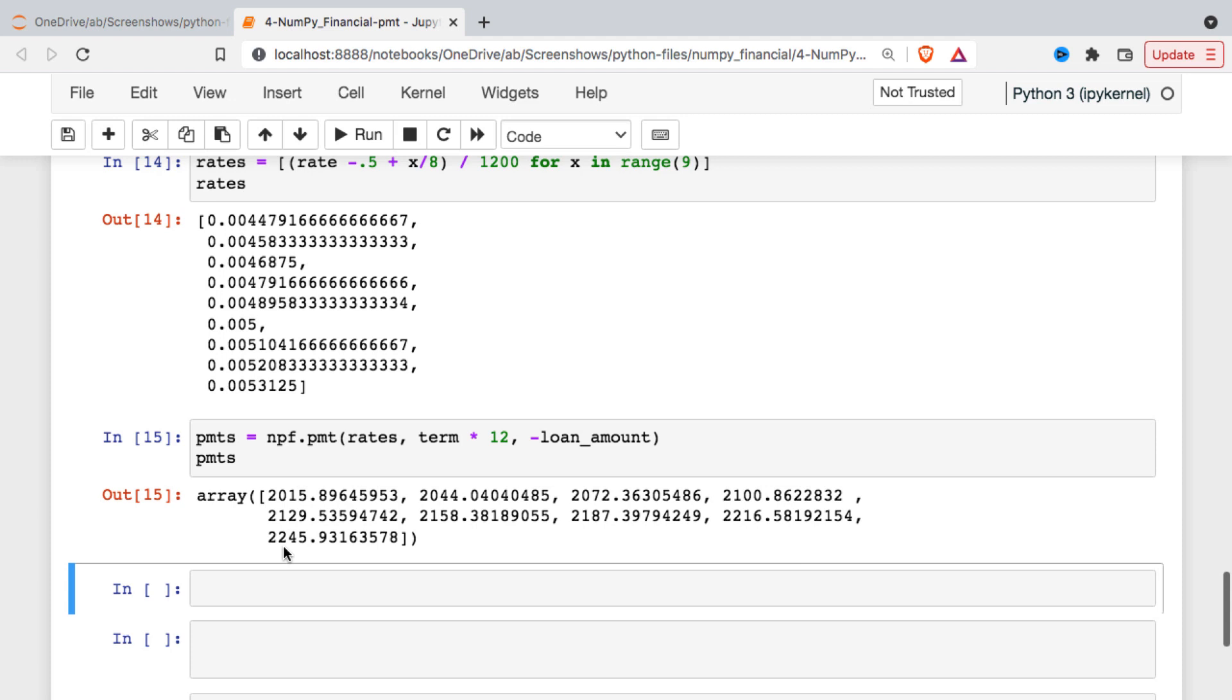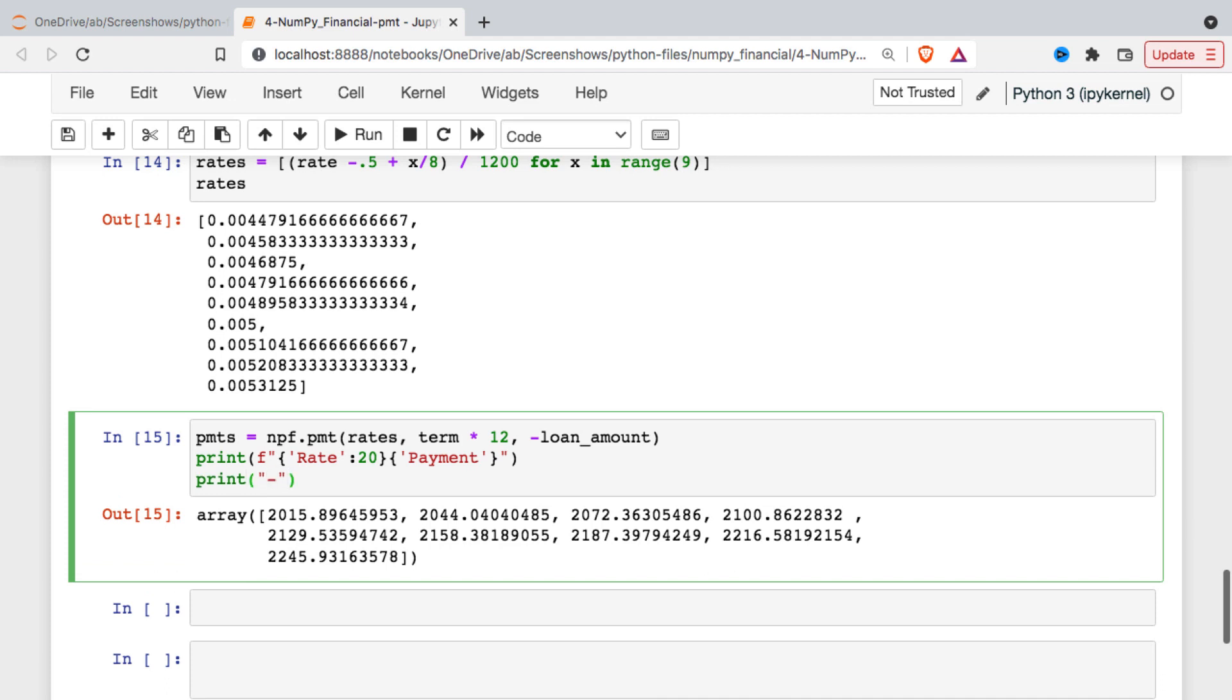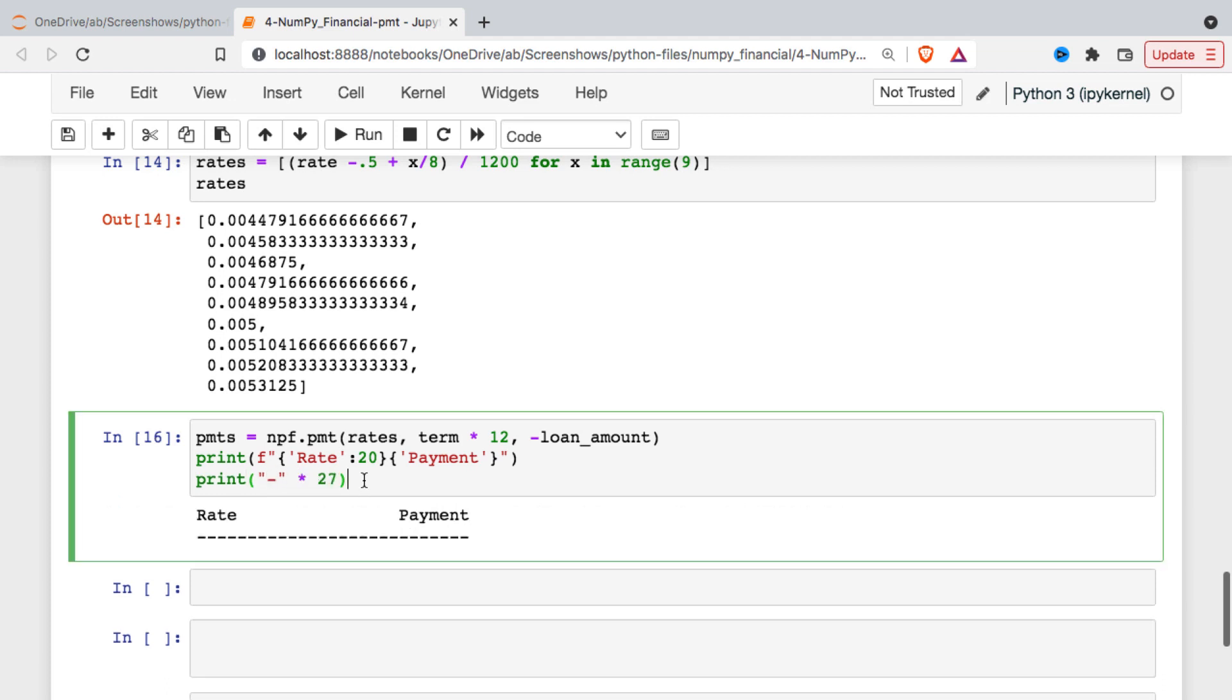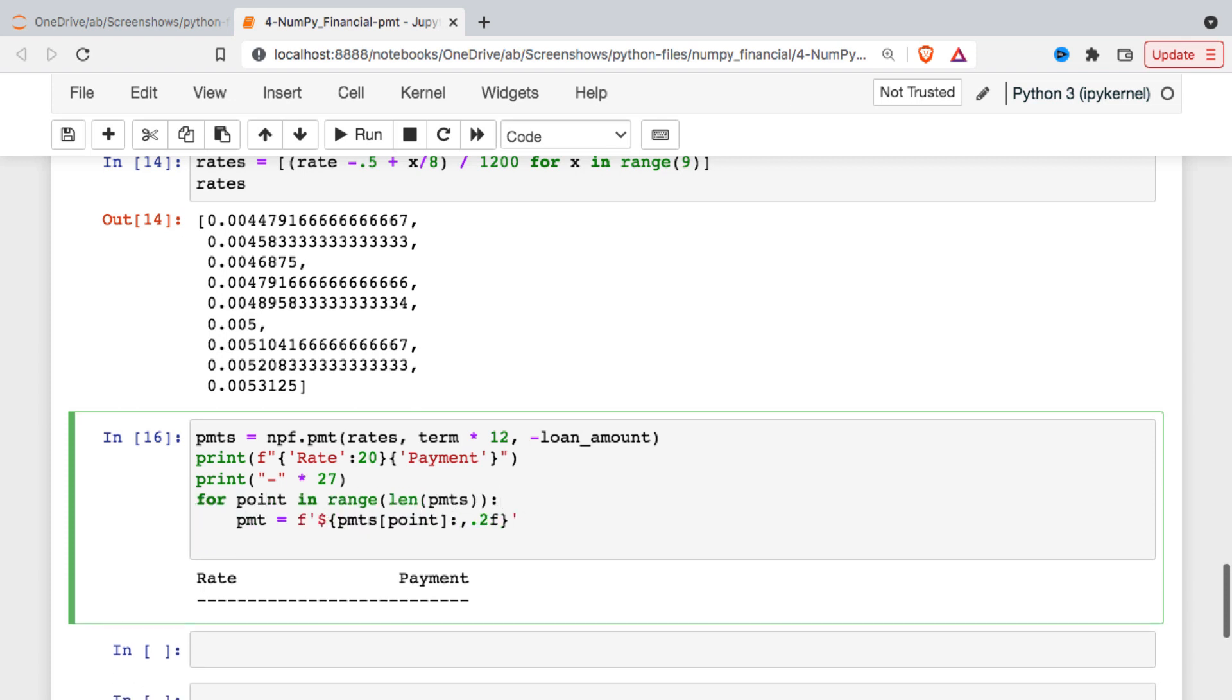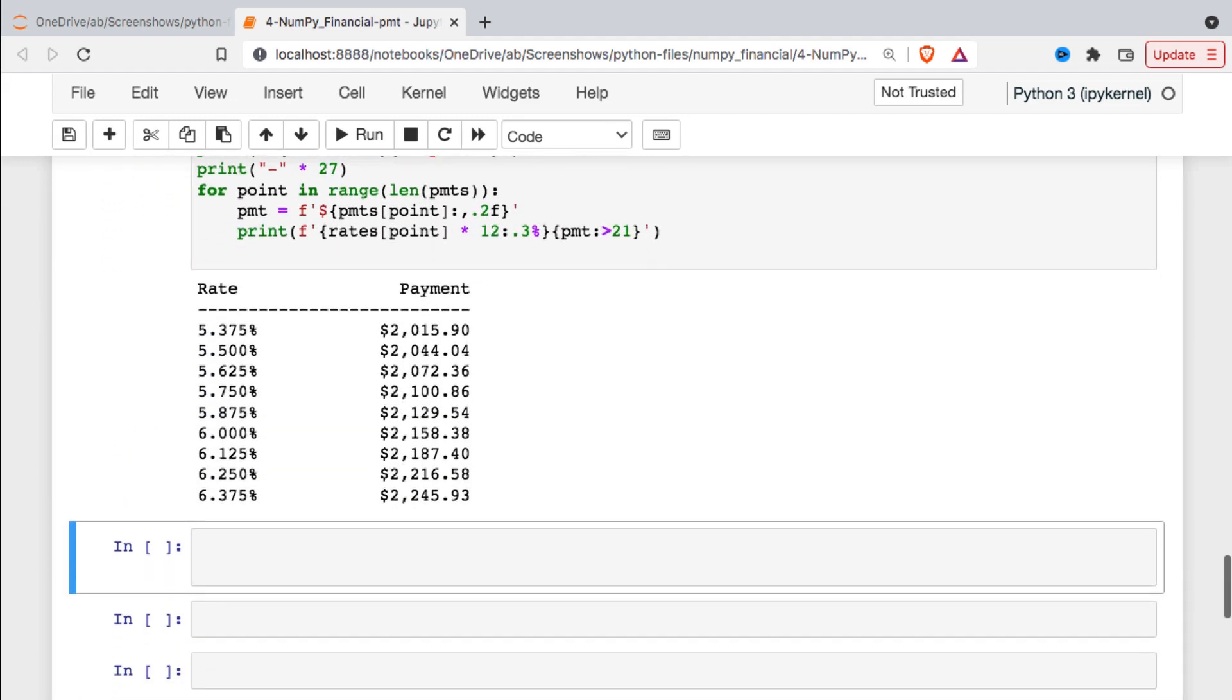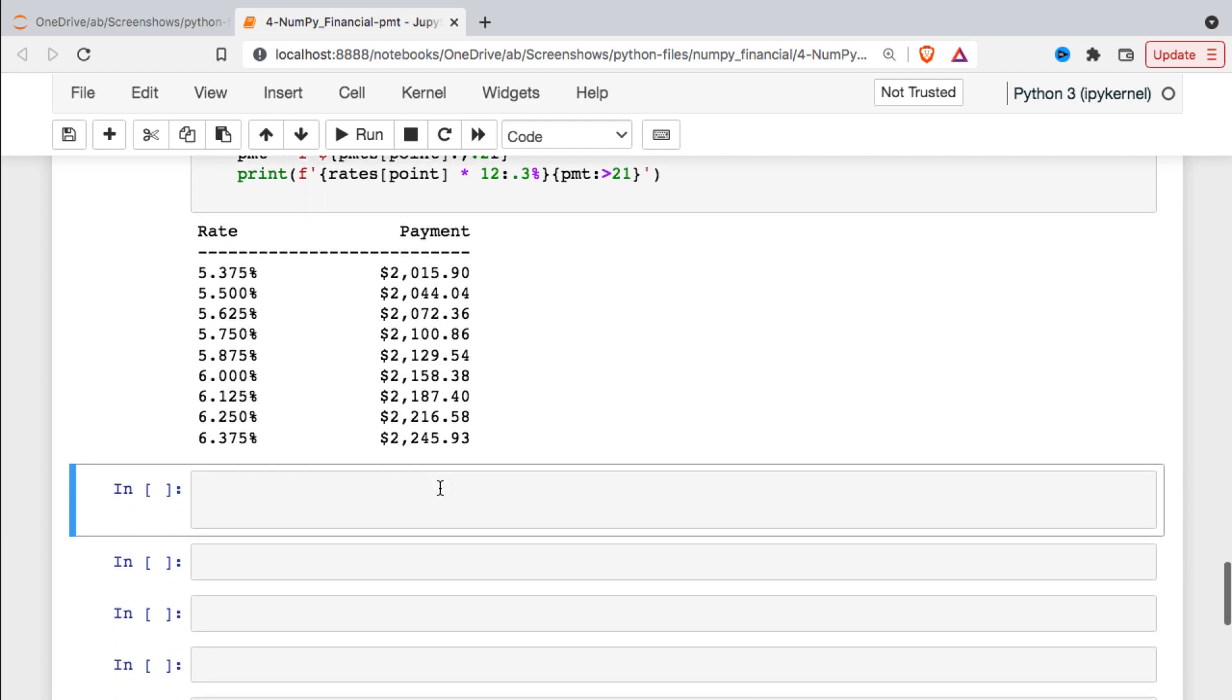Now if we want we can set up a little table to print this out a little bit more nicely formatted than this. So I could just sort of set up a little table here. So it starts off with a little heading, and then I'm just going to loop through, print off the interest rate and then the corresponding payment. So there is our little table. So interest rate corresponding to the monthly payment associated with it.